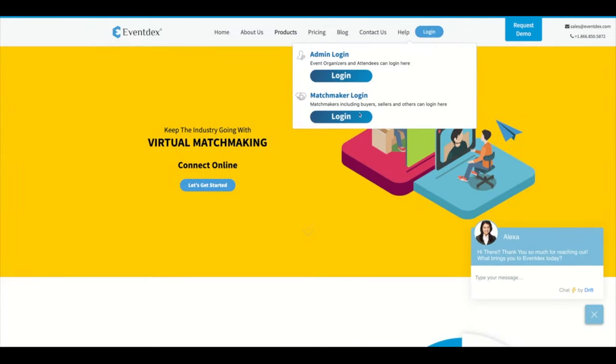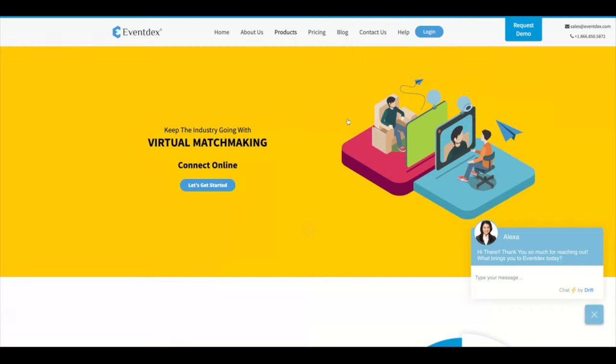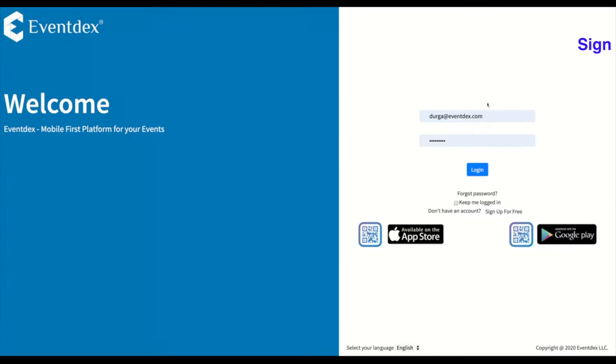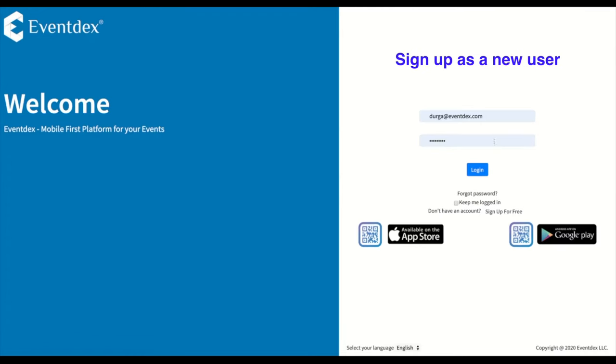Select the matchmaker login button to log into the matchmaker portal. If you are new to the EventX portal, select the signup option.